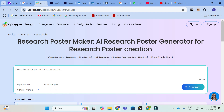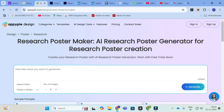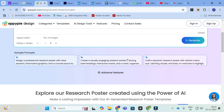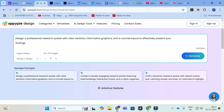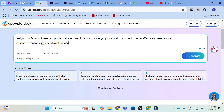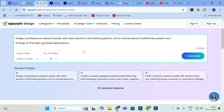The next tool is AppyPy Design. Here you can give your own prompt — research poster maker, research poster generator, research poster creation. You can create your research poster with a research poster generator and start with a free trial. Some sample prompts are available; for example: 'Design a professional research poster with a clear, concise informatics graph and concise layout.' You can give a topic — I am going to give IoT-based applications. You can also change the aspect ratio and add the number of images.